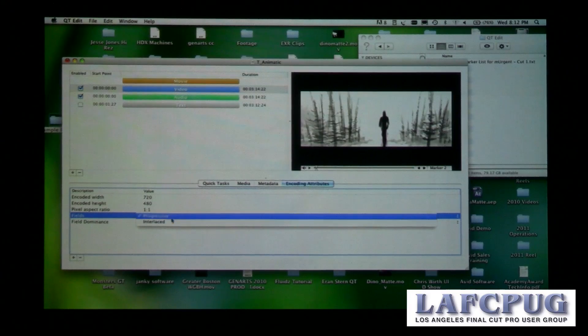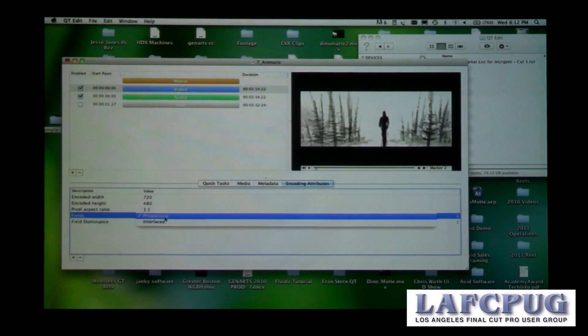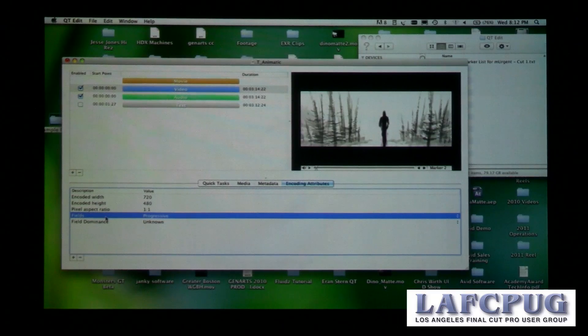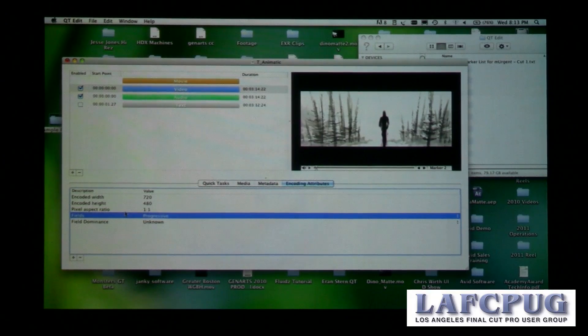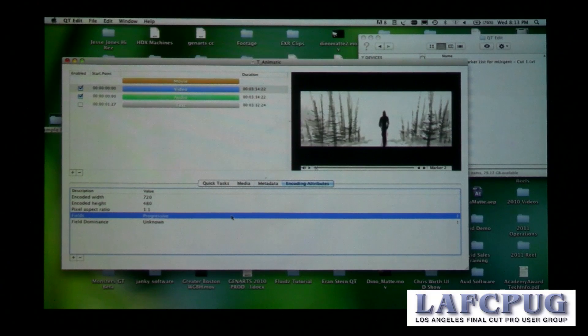You can change the flag here — toggle between progressive and interlaced. I should clarify that anything you adjust in this tab doesn't actually affect the data within the movie — it makes absolutely no changes to the pixels. So selecting progressive won't de-interlace the video, but if it is progressive underneath, it will ensure the flag is set correctly and display properly in QuickTime Player and other Final Cut Studio applications.